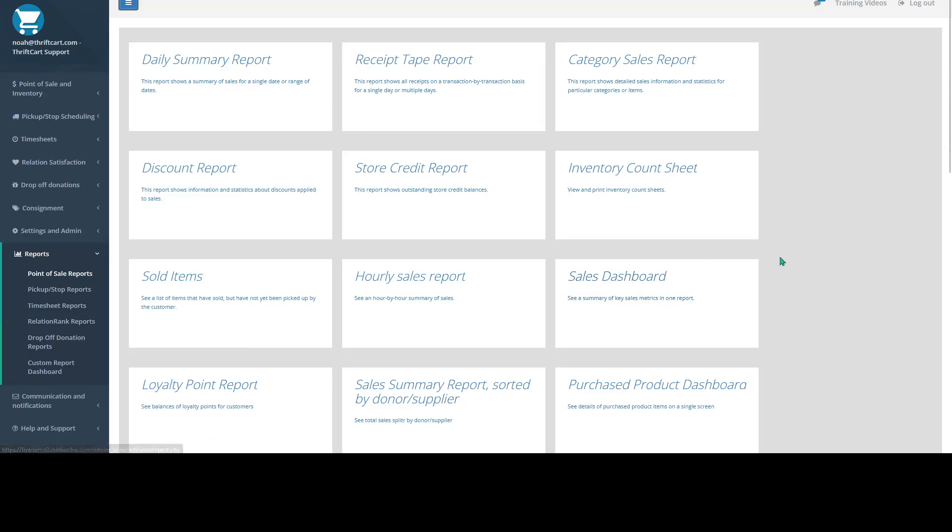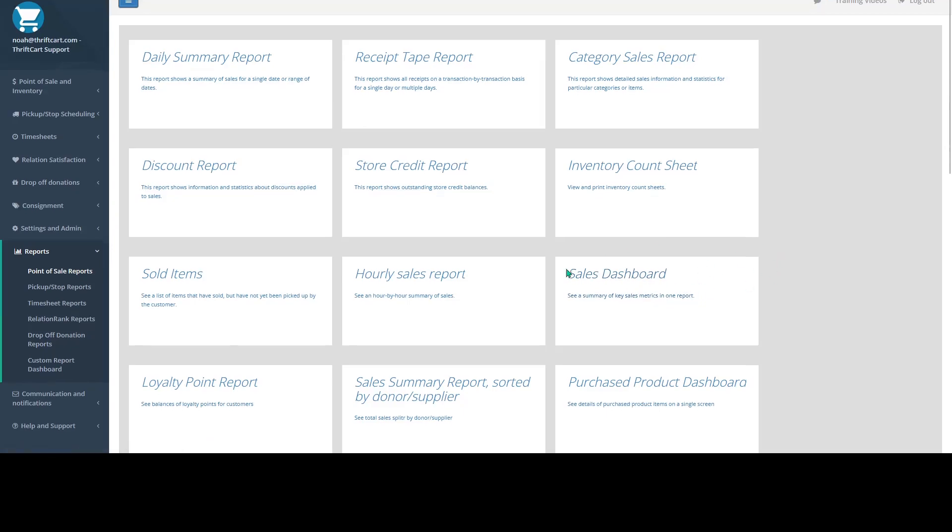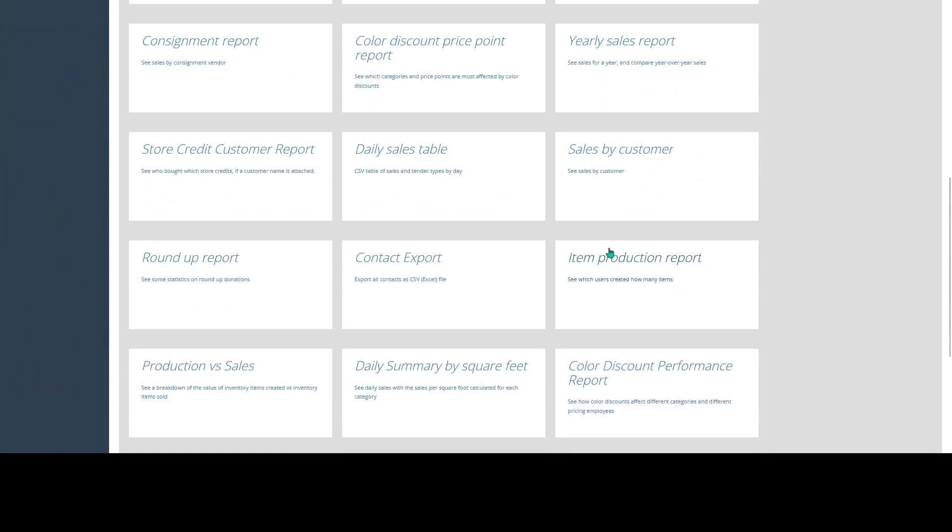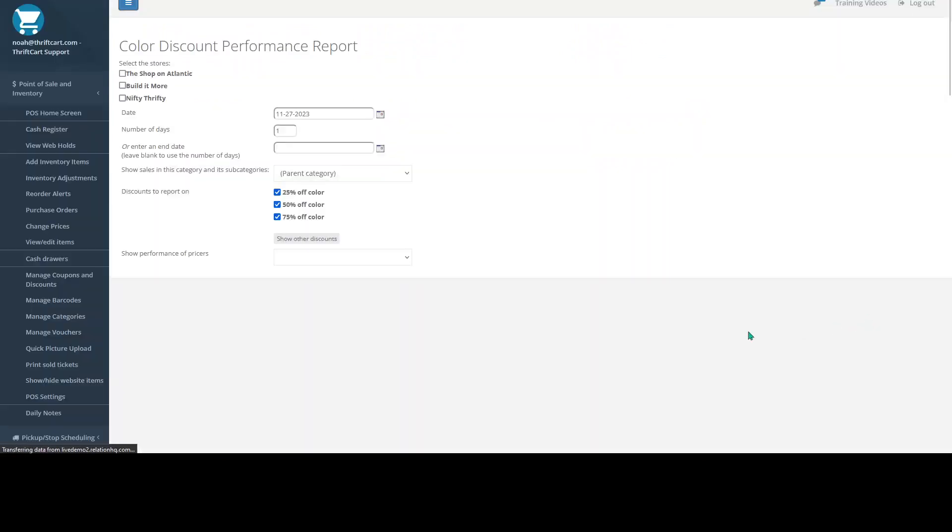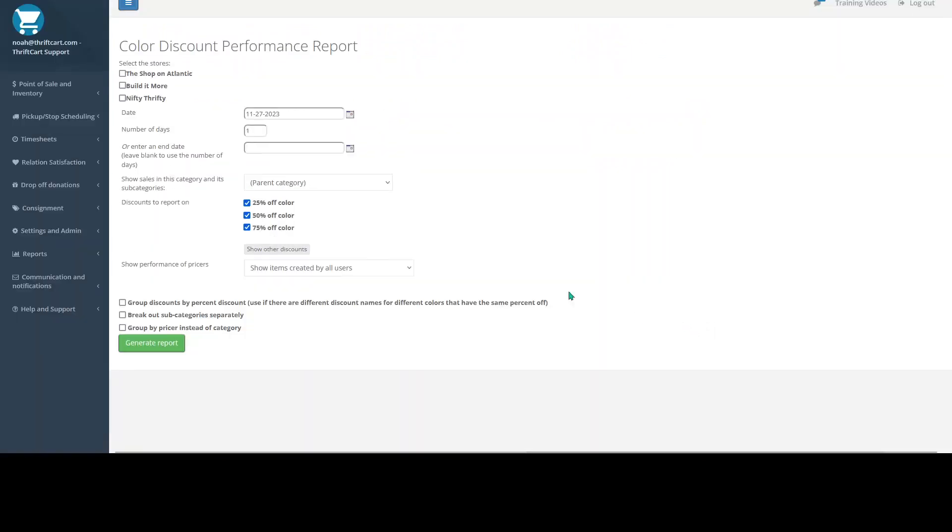Today we're going to be taking a look at ThriftCard's Color Discount Performance Report. You can find this in your point of sale reports.